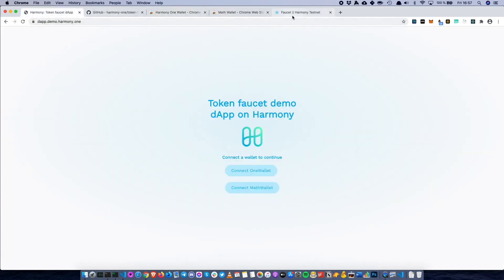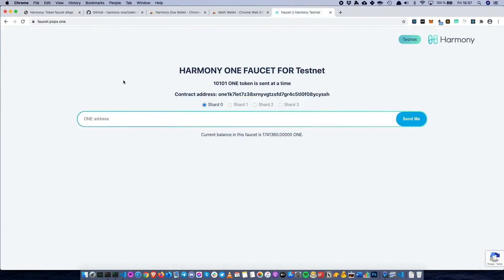In order to deploy smart contracts on Harmony's testnet, which we will do later in this workshop, you also have to request funds to OneWallet. If you haven't set up a wallet, you can do that first using either OneWallet or MathWallet, and then request funds to that address.